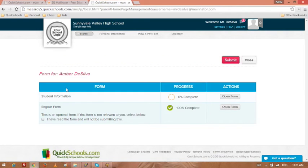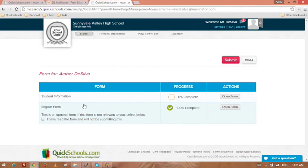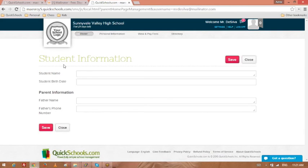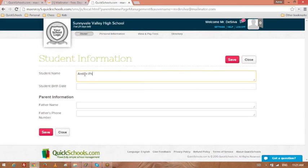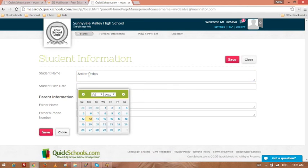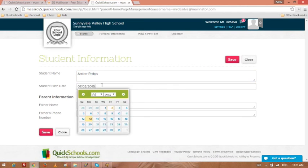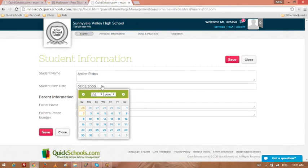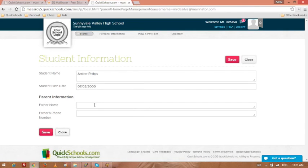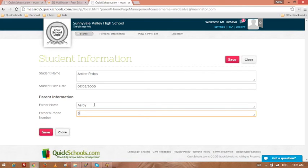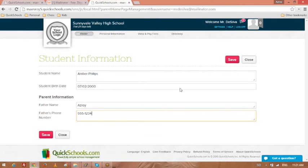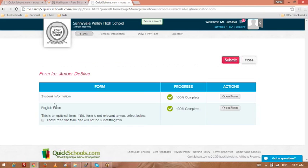I've got my form packet. So remember, there's two forms in my form packet. There's my student information form. Open this form and fill in my information. Amber Phillips. I'll put in some bogus date. Asroy 5551234. Save. Close.